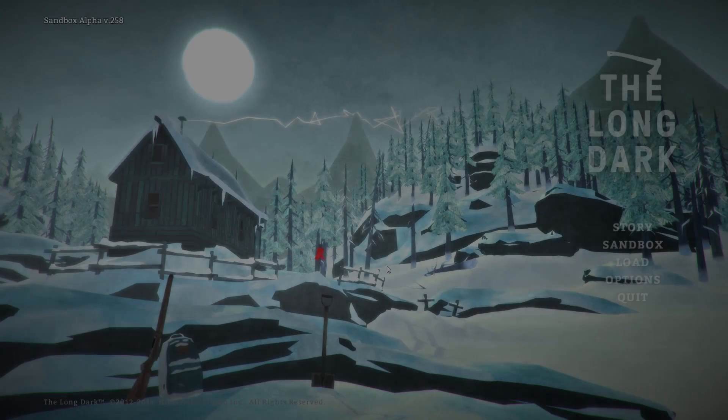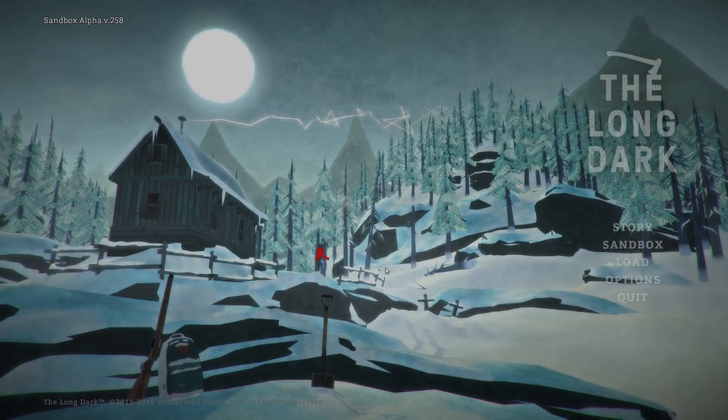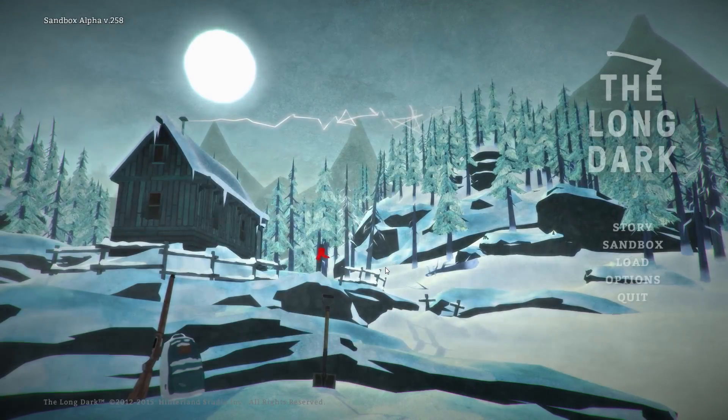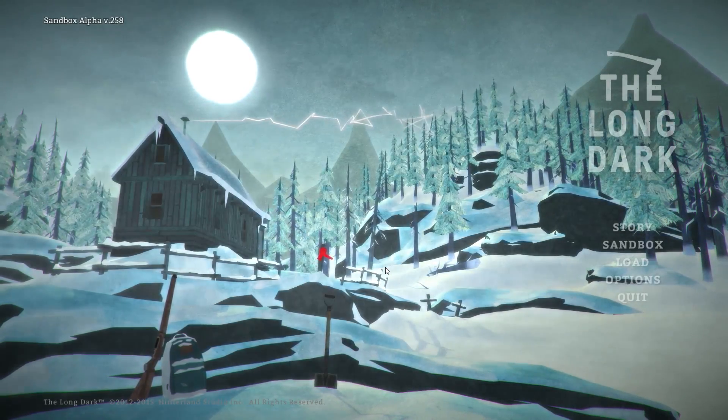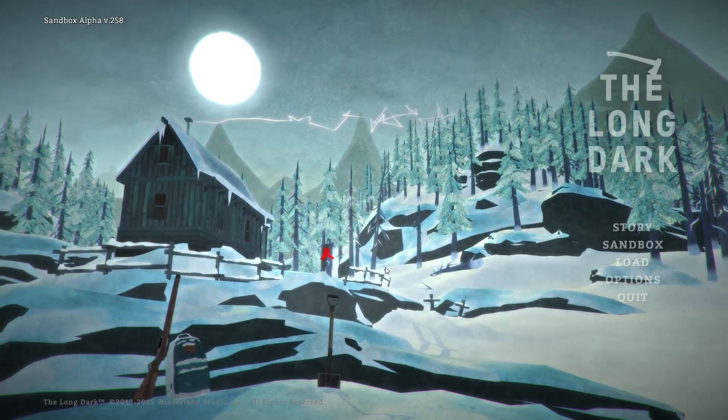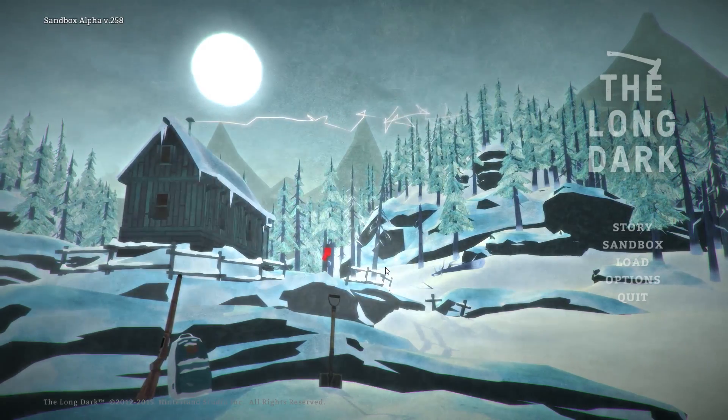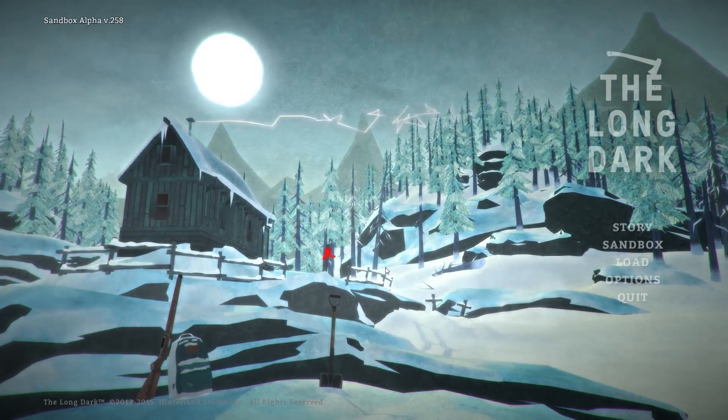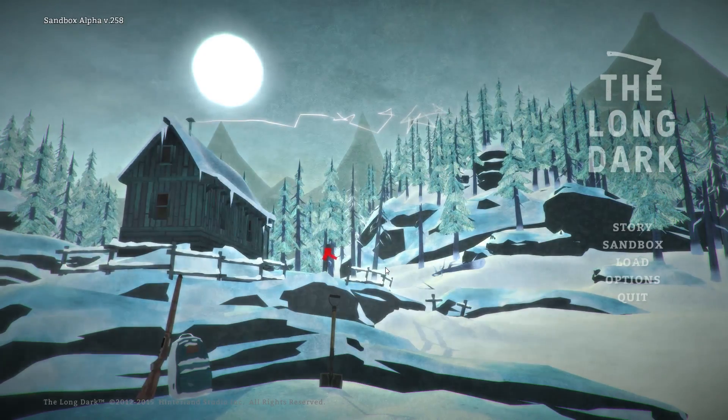Hello there everyone and welcome back to my channel. So today we are actually going to be starting a new series called The Long Dark.